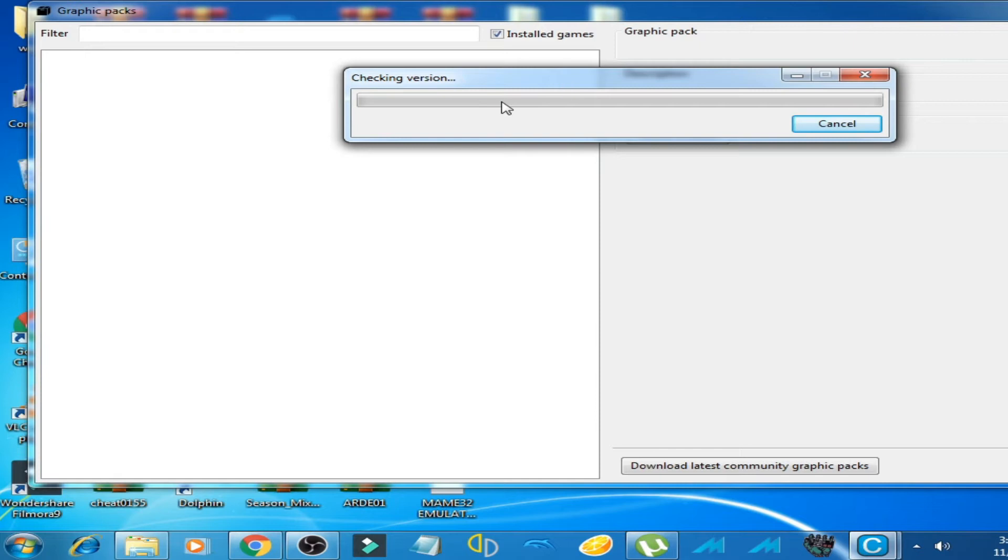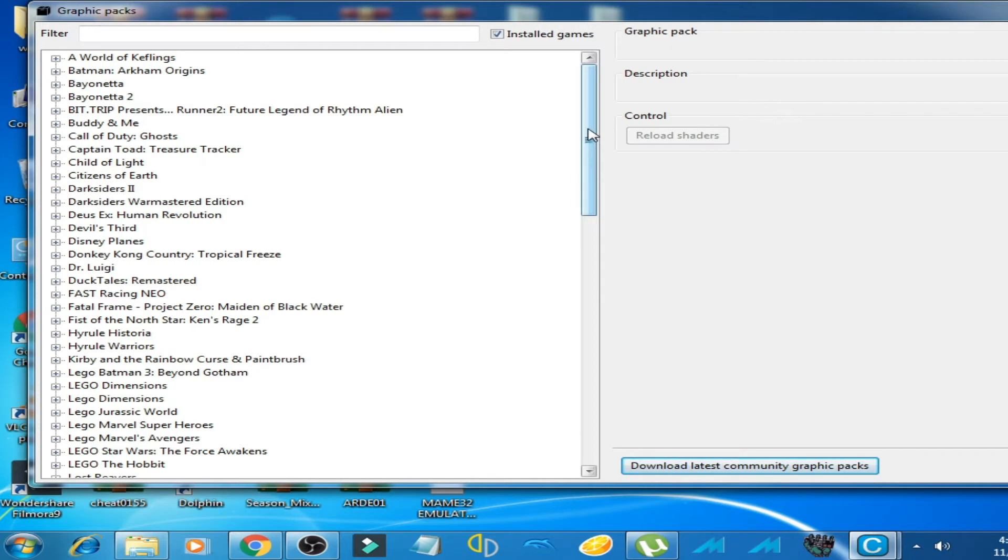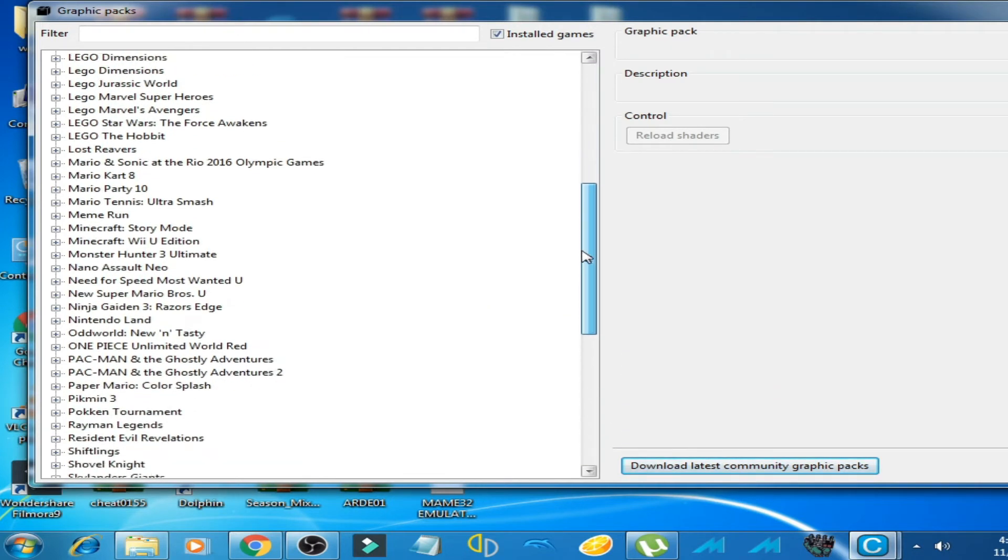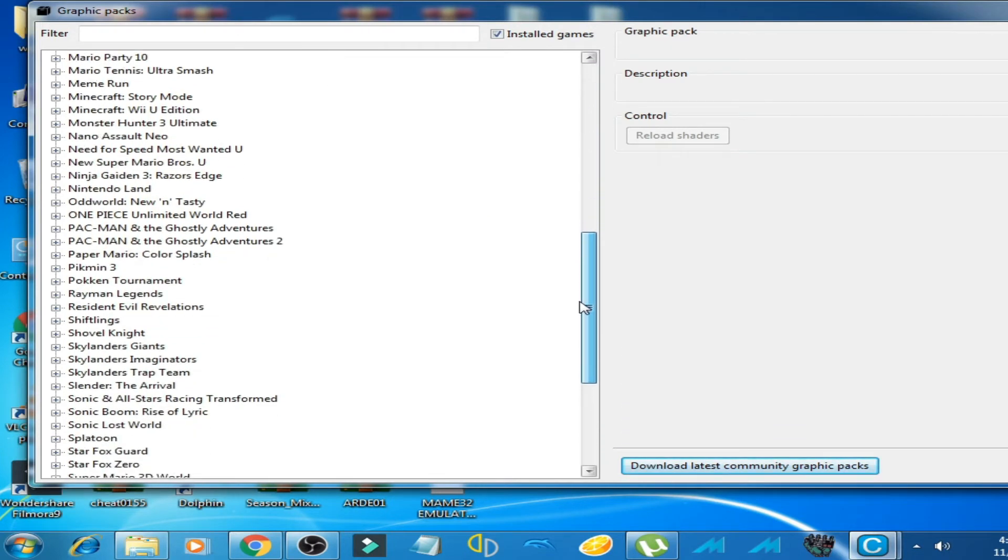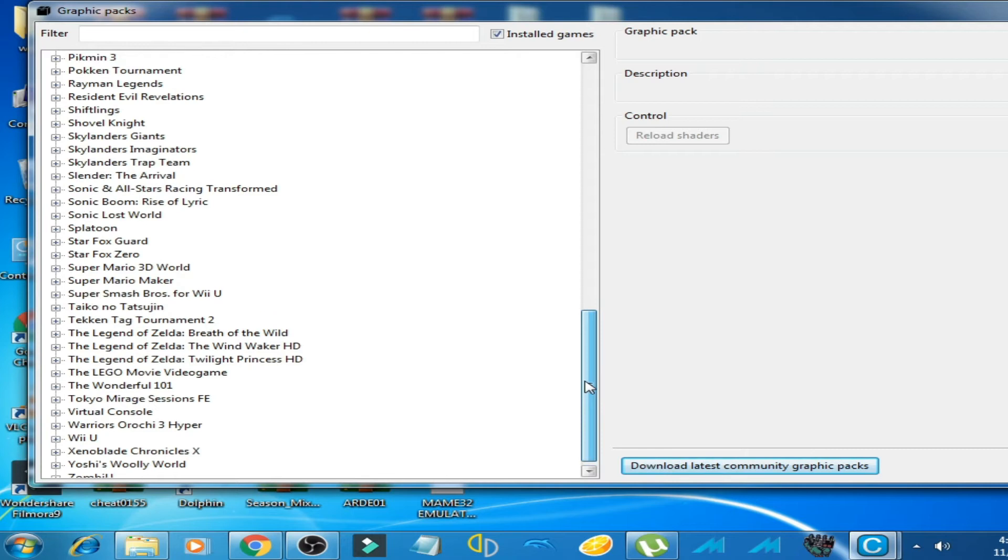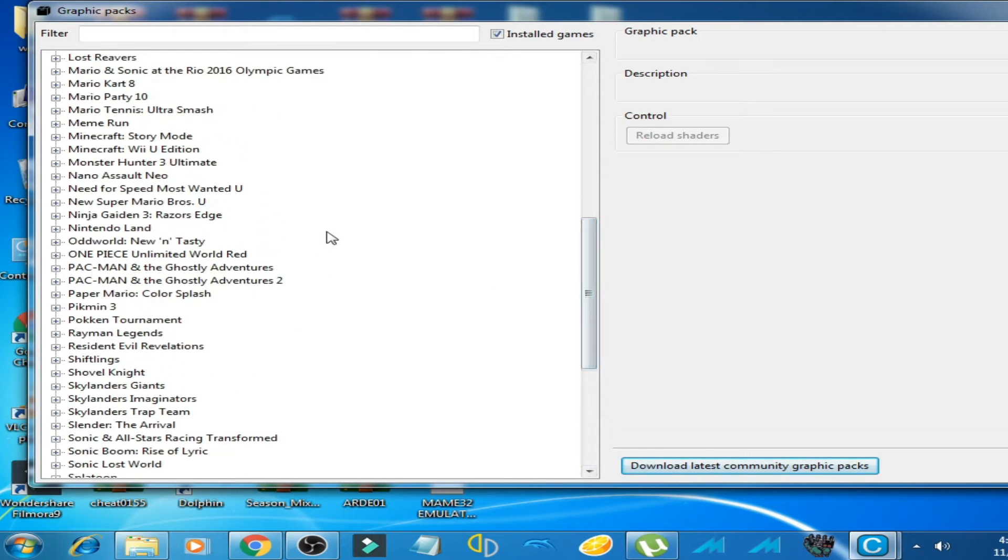Now search for graphic pack of New Super Mario Bros U. Scroll down. Here is New Super Mario...